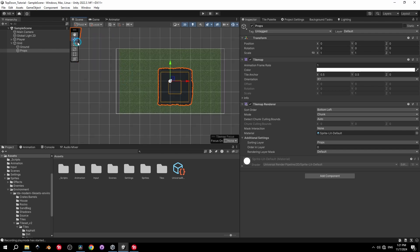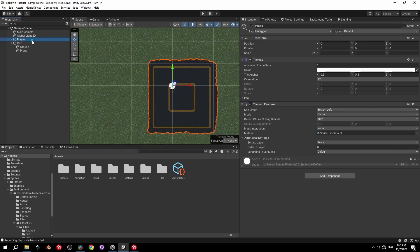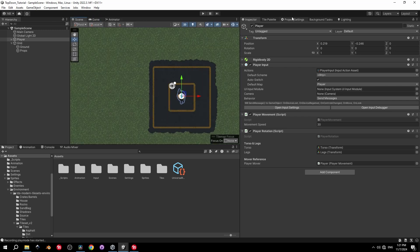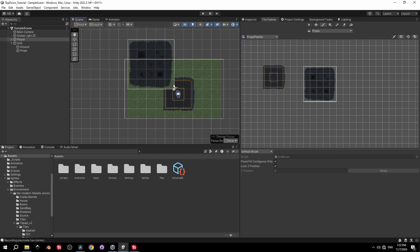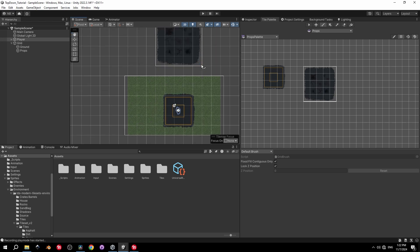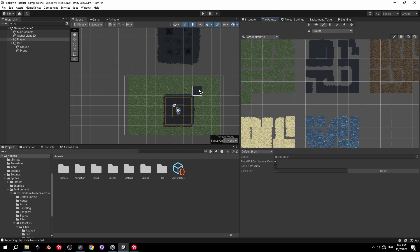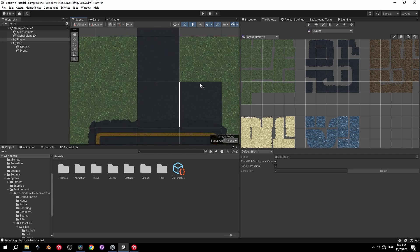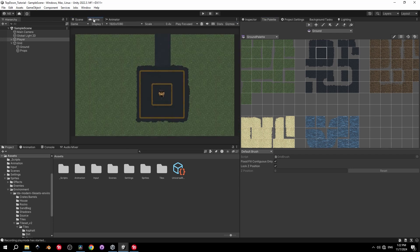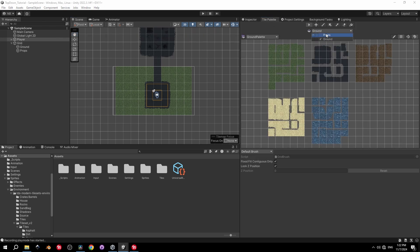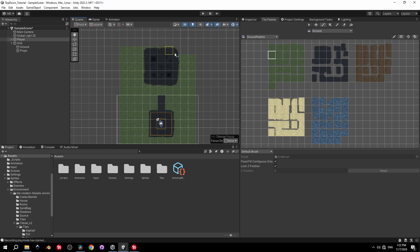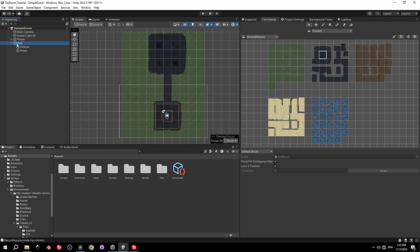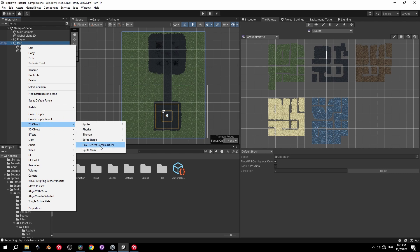Place the player object in the middle of a prop. Select the second sprite and place it to the north, then switch the palette back to Ground and the layer to Ground, creating a concrete path between the two props. Paint some grass tiles to keep everything looking decent.